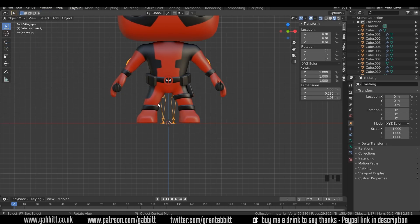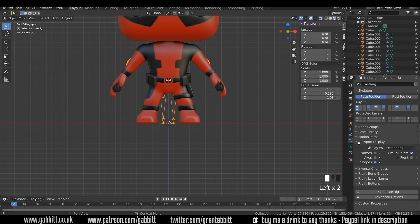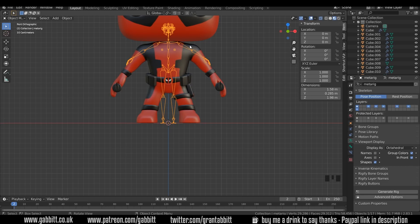Shift+A to add Armature > Human Metarig and it will come in there. It's kind of in the middle of our model so we need to see it and put it in front — go to Object Data Properties, Viewport Display, and enable In Front. Now we can see the whole thing and we're ready to adjust the skeleton to our model.